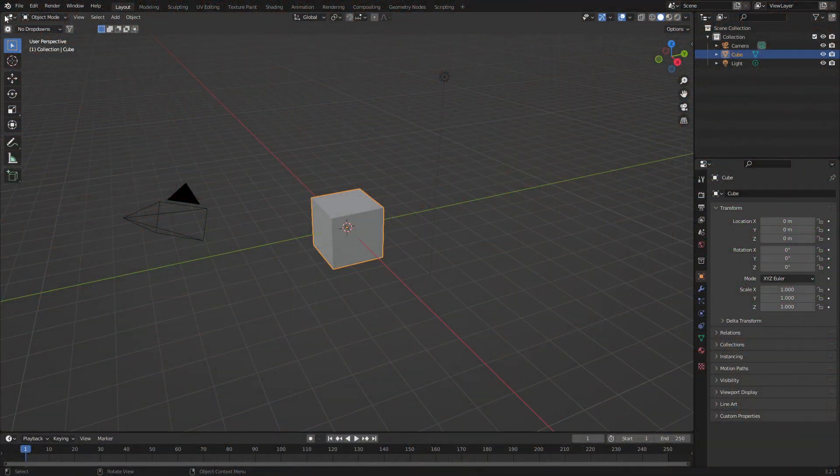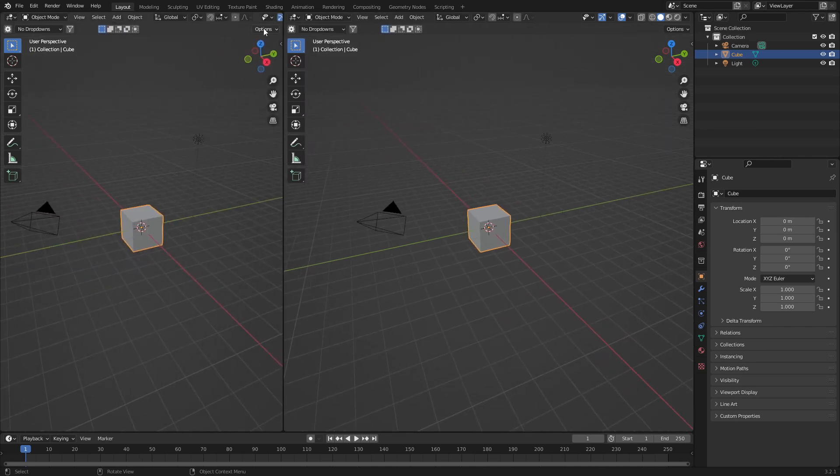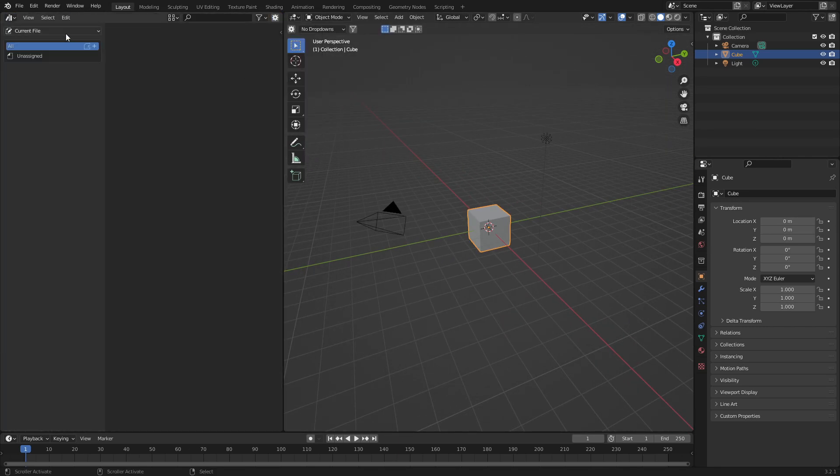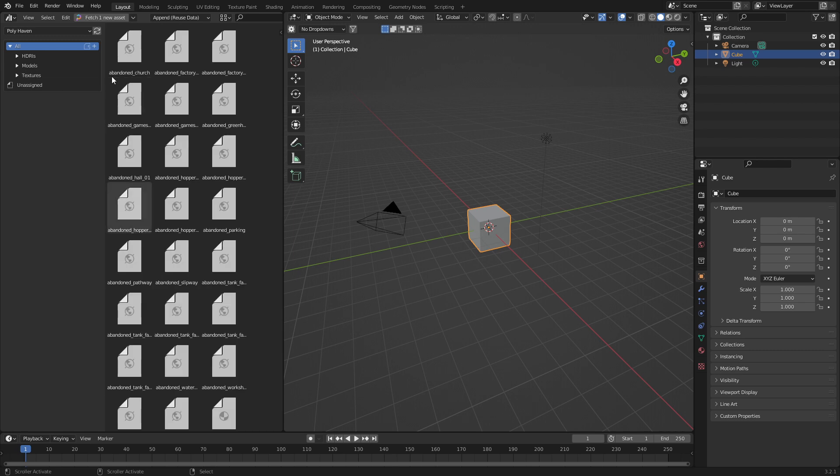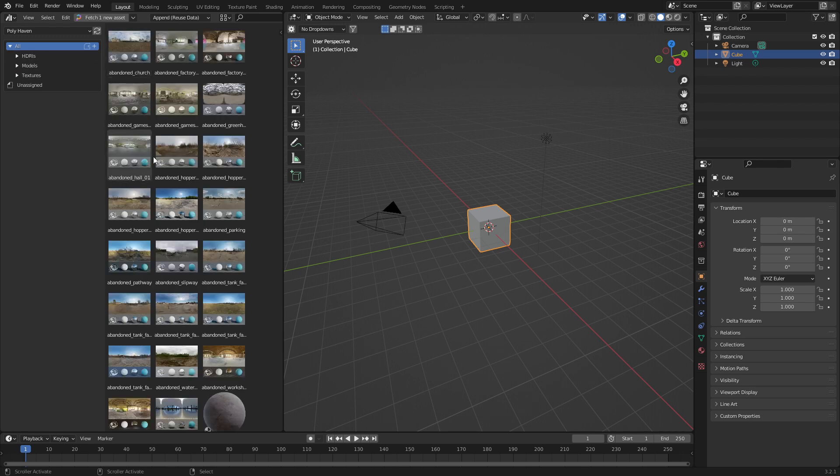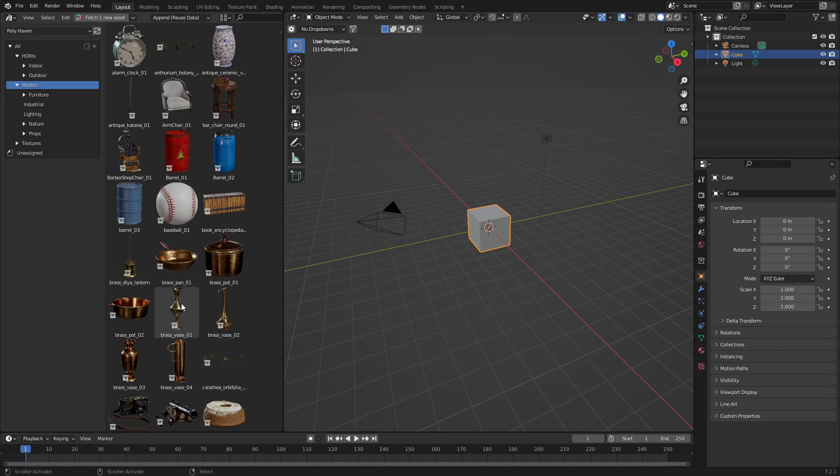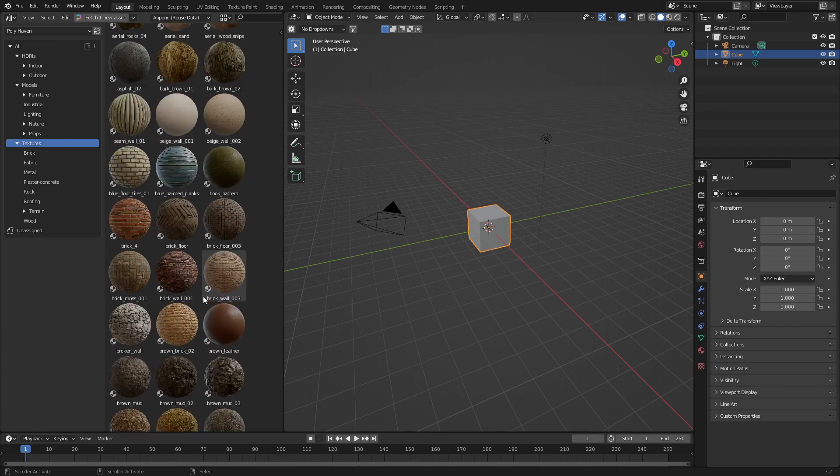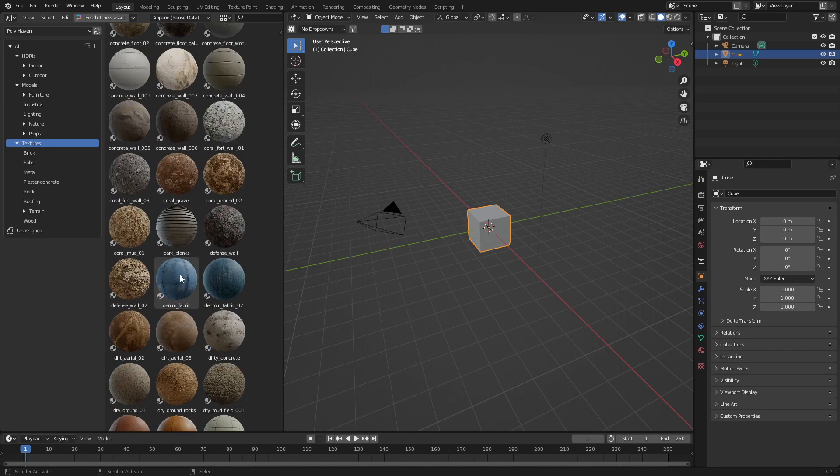So we're going to be using Polyhaven. If I just expand this out and we come over into our asset browser, current file, we're going to go into Polyhaven, and we can see that we've got a massive library of HDRIs, models which get updated daily, and also textures, some glorious textures.